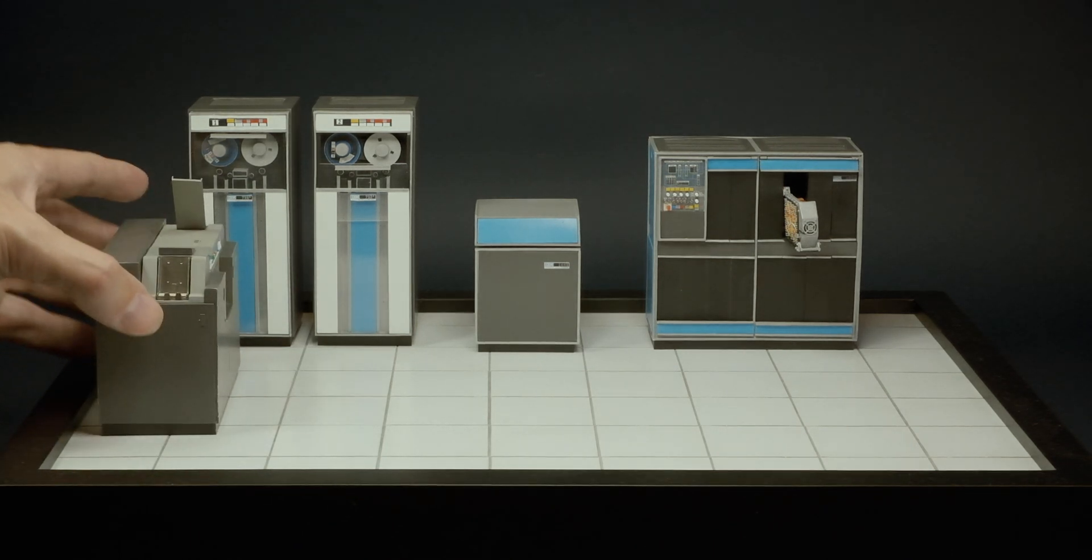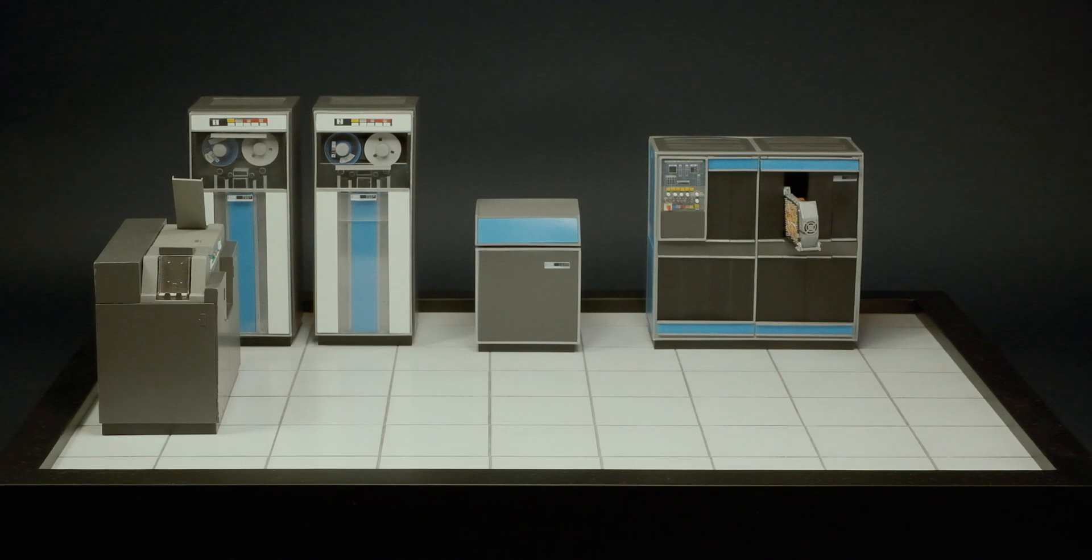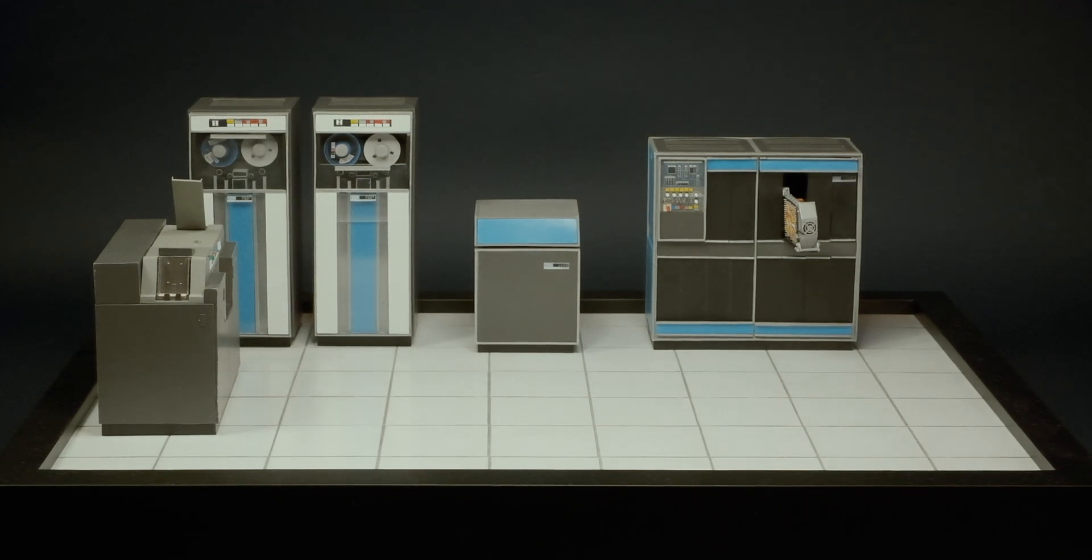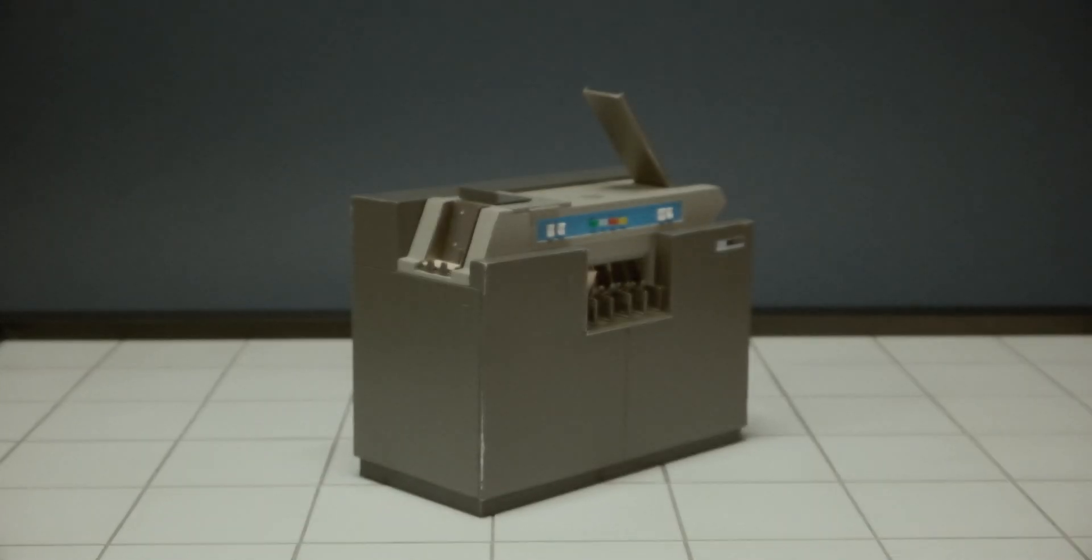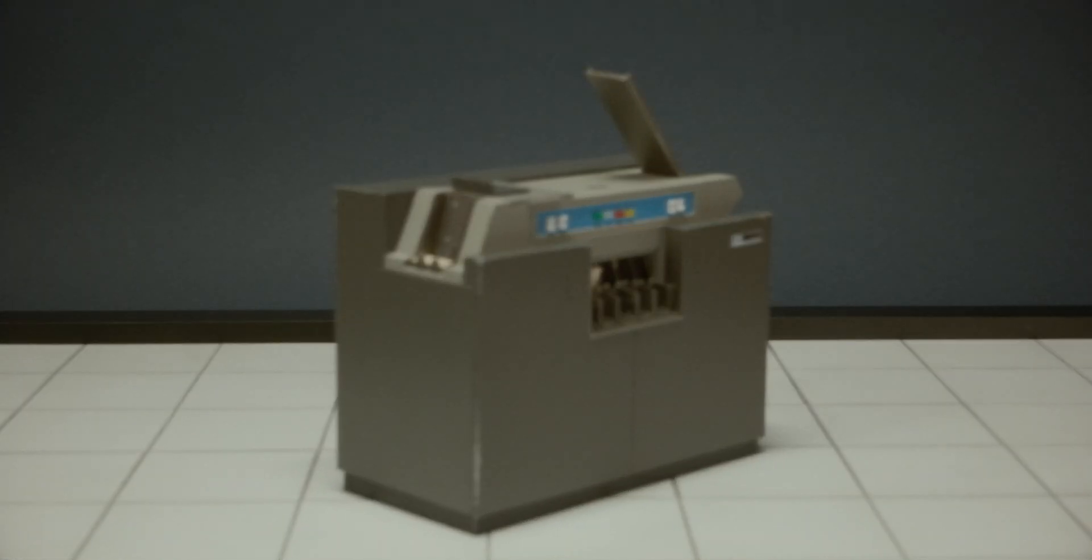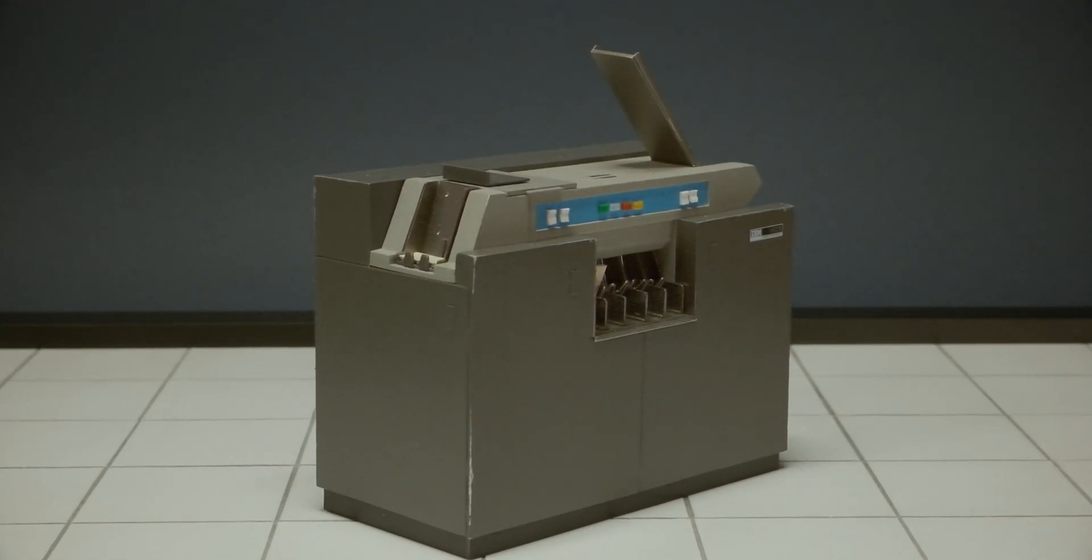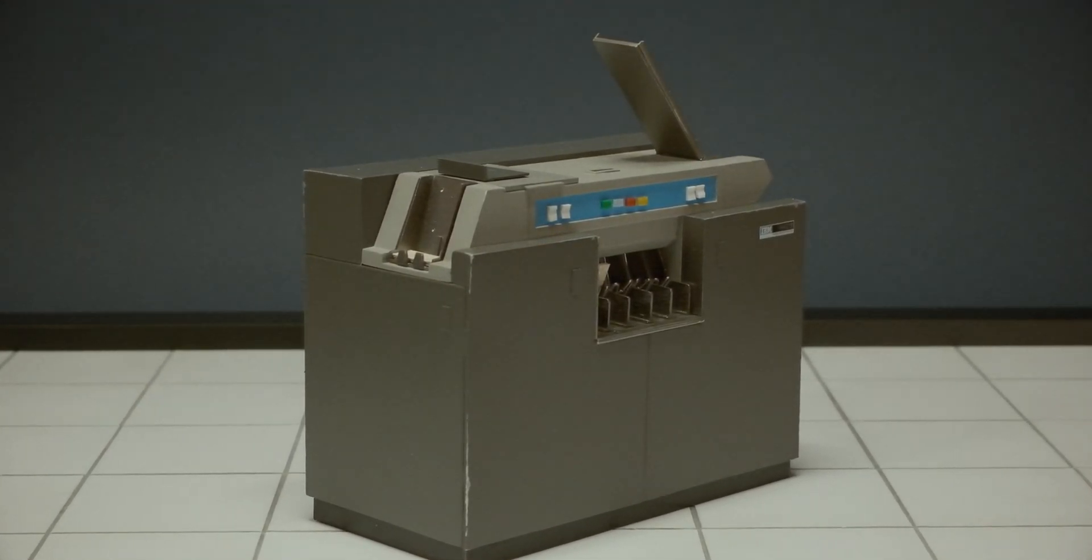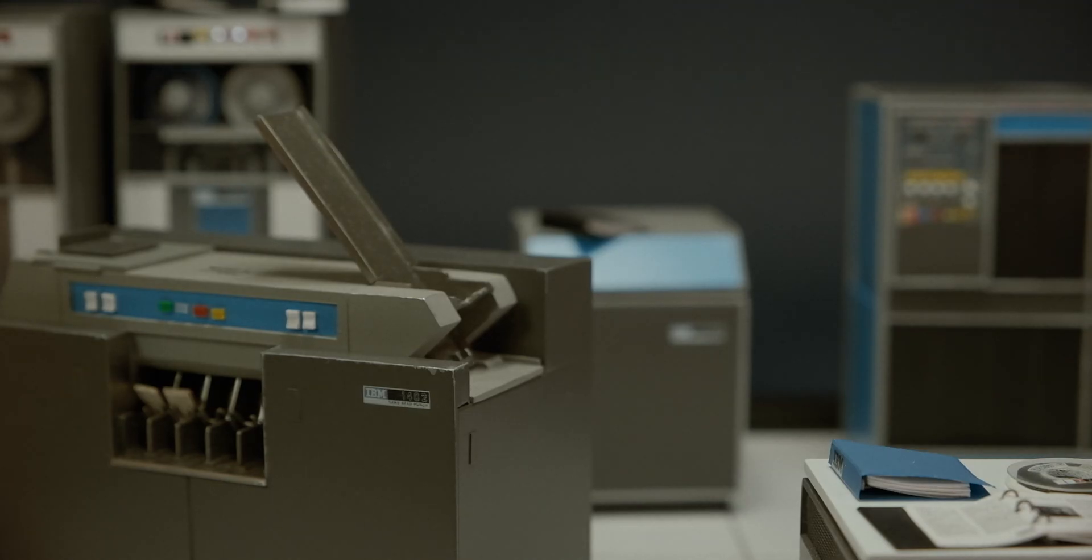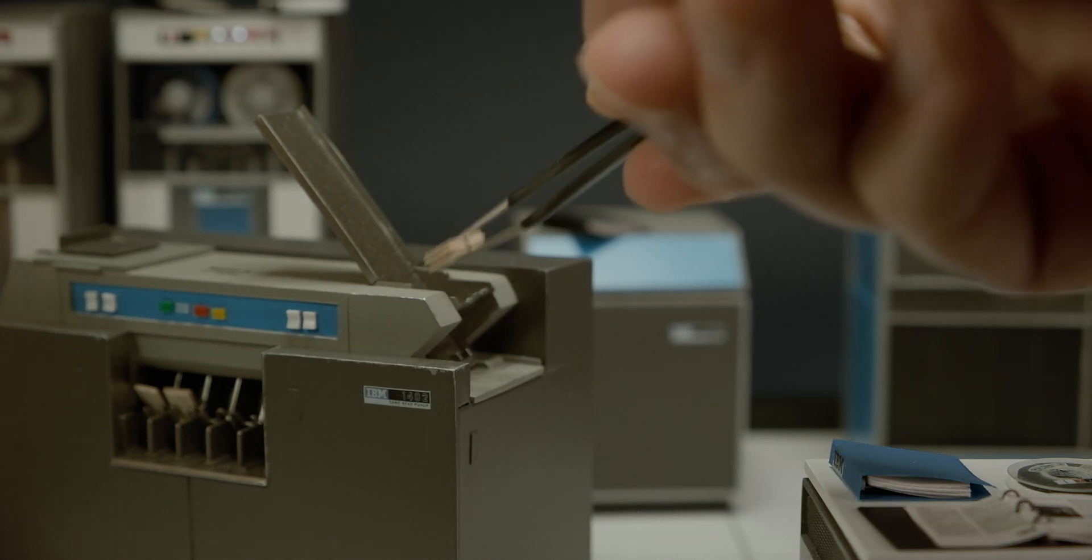A punched card is one widely used type of input, though there are others. One or more holes in different positions on the card can represent any numeral, letter, or conventional sign. Cards can be fed into the computer extremely rapidly.